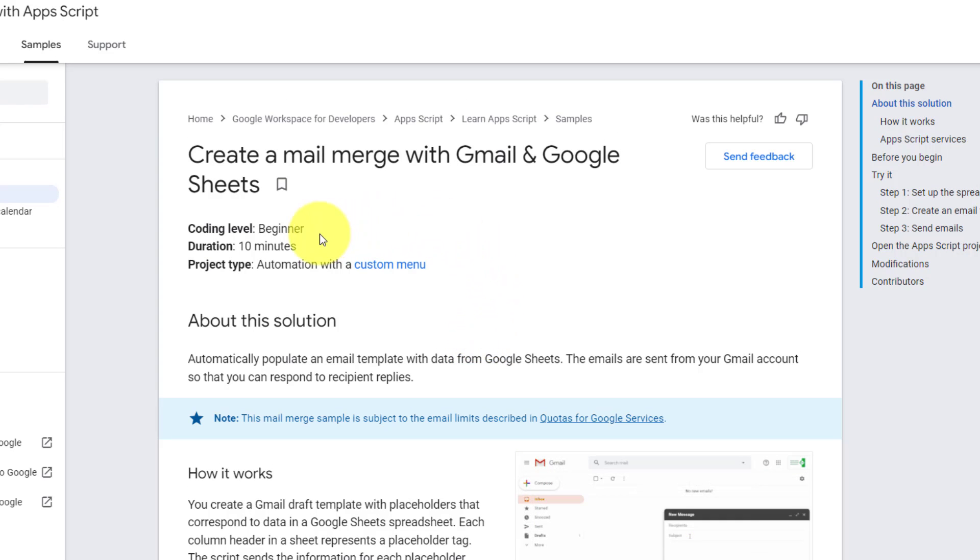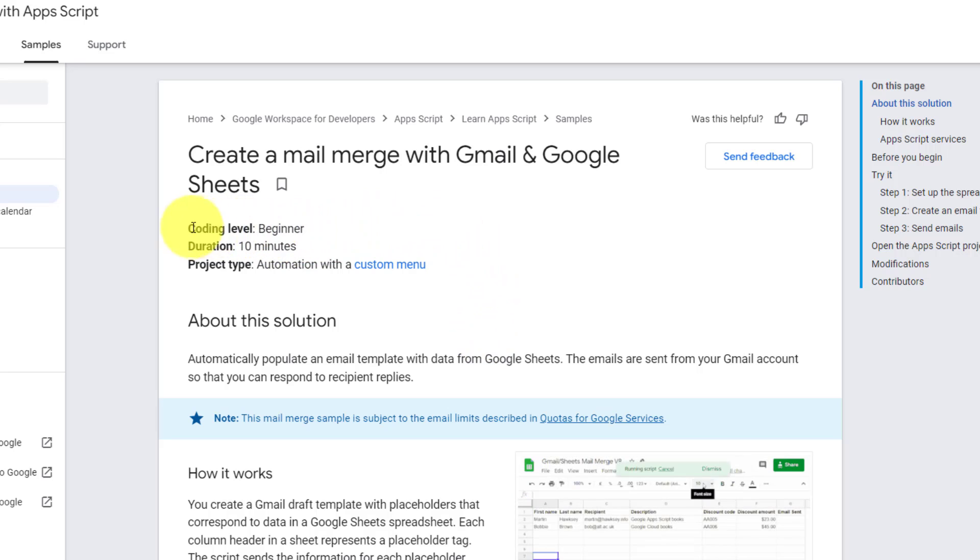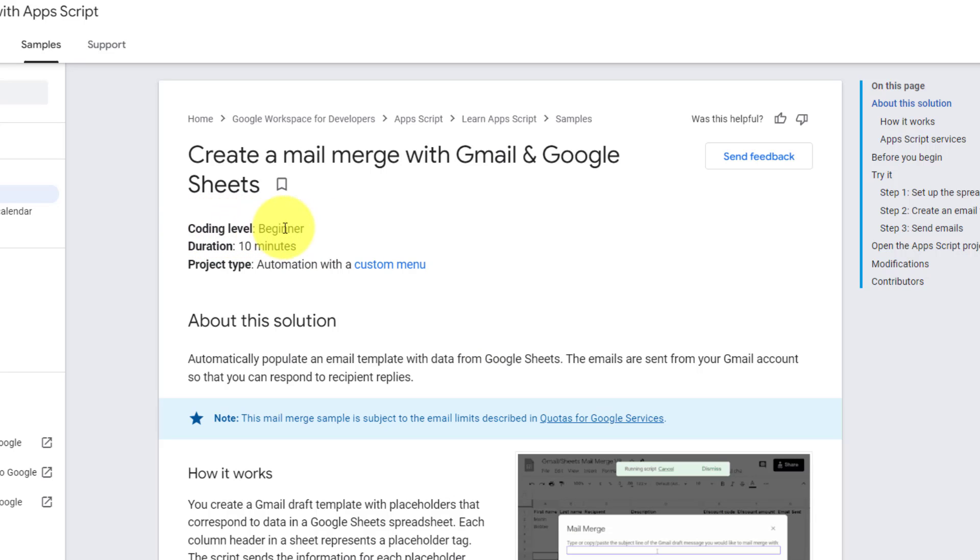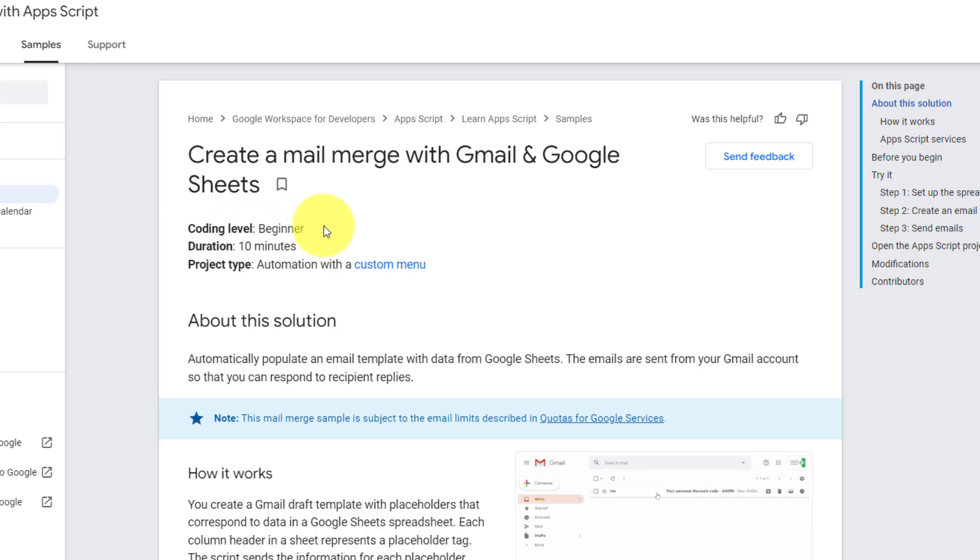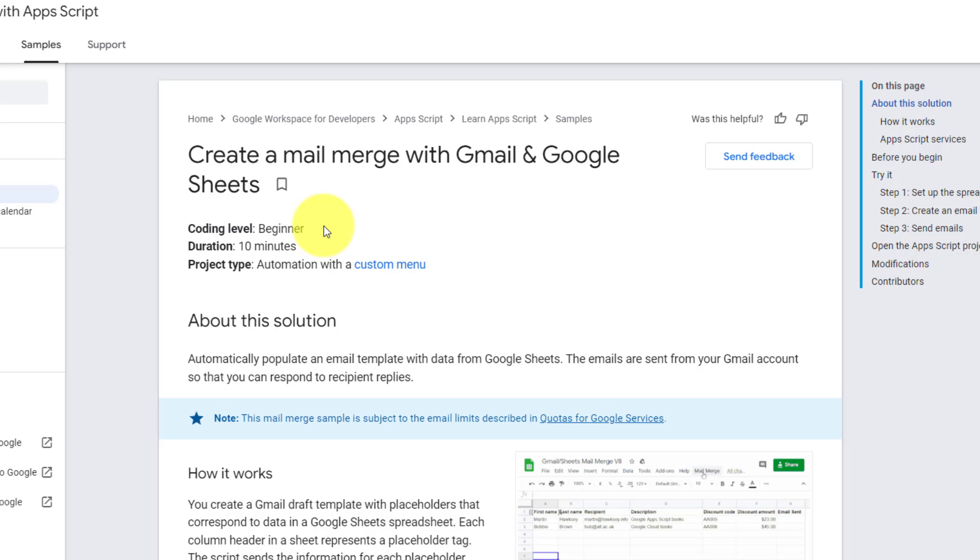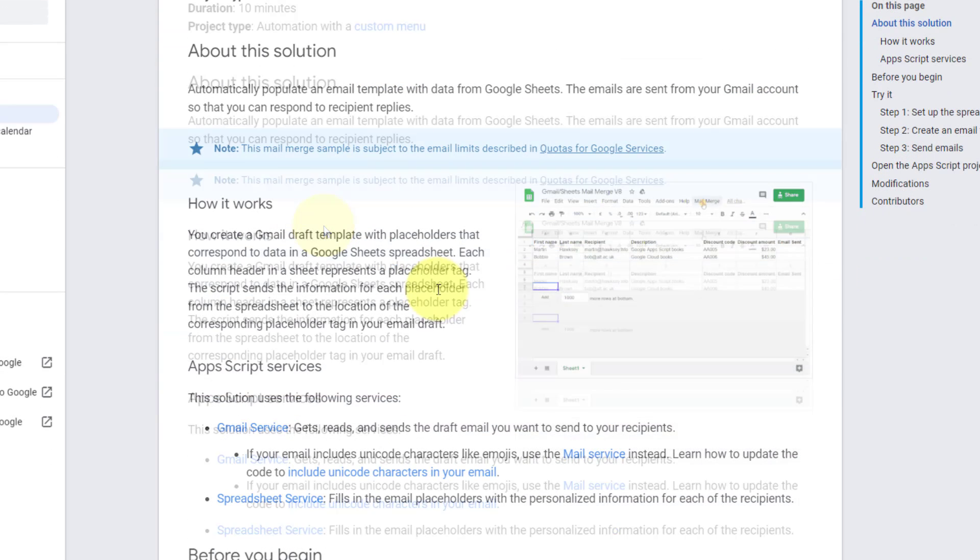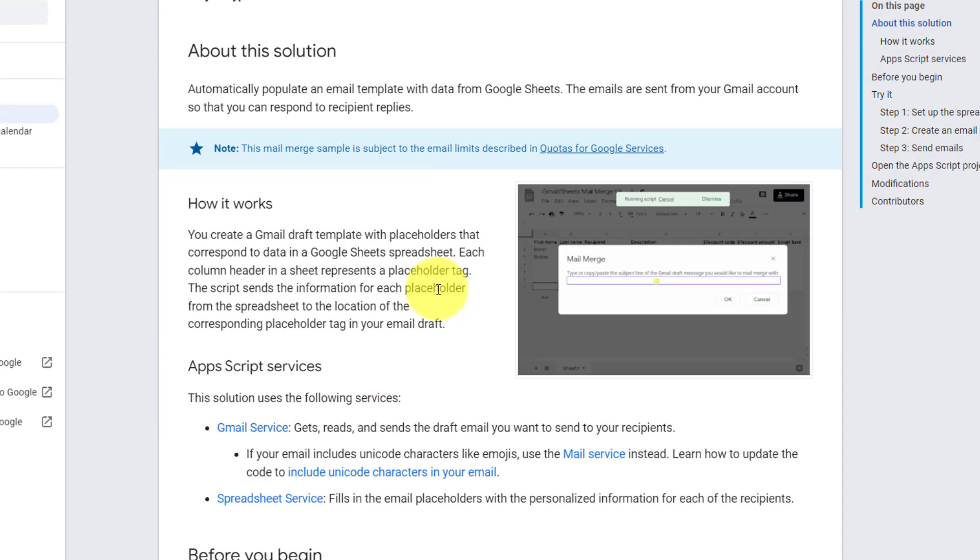At the very top, it says that this is for a beginner level, but coding level beginner. Yes, if you have a background in coding or software development, this is fairly straightforward, but there is still too much room for error.